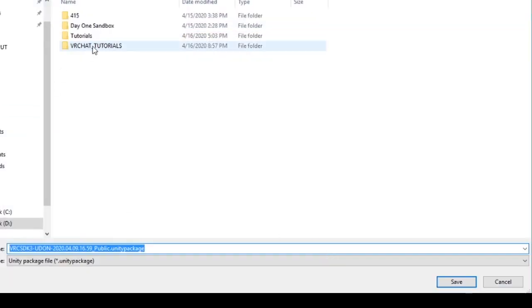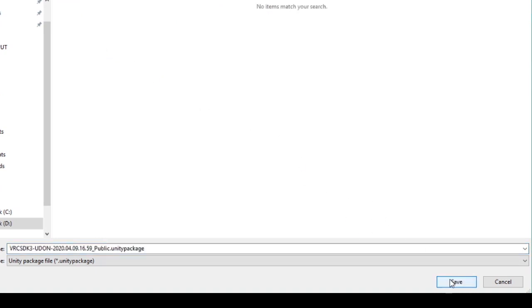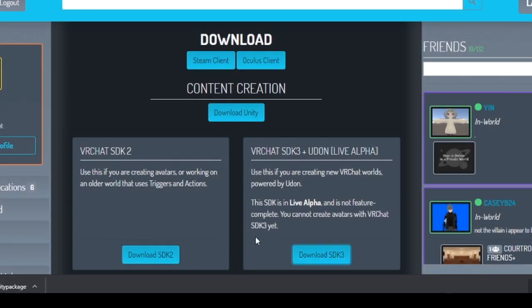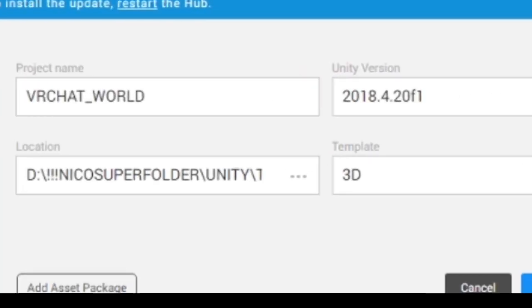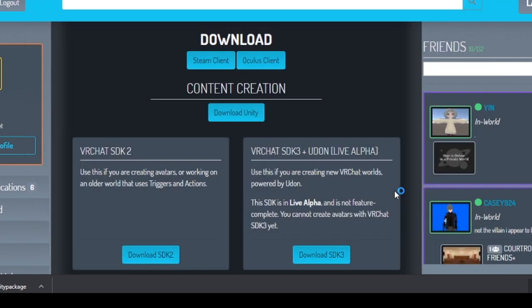Save it to a location that makes sense, and then we're going to want to open Unity Hub again. Start a new project, name it whatever you want, but make sure that the version number is that 2018.4.20 version, and then we'll start the project.